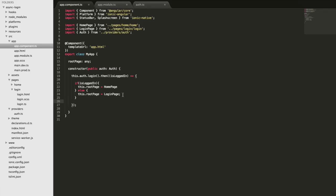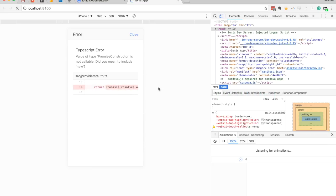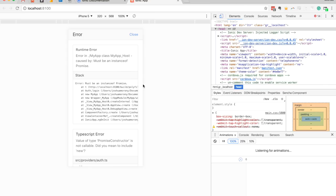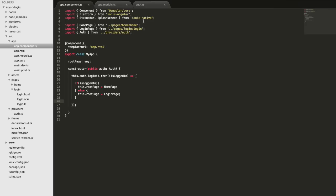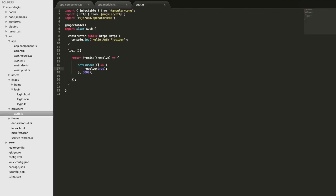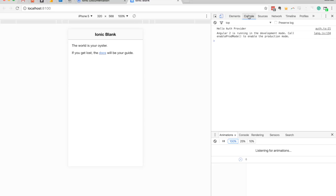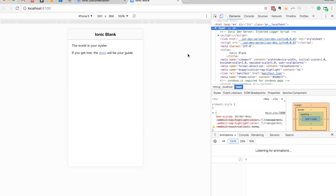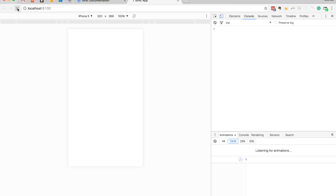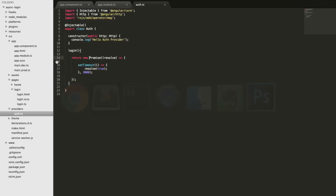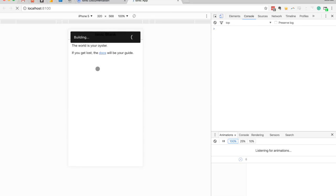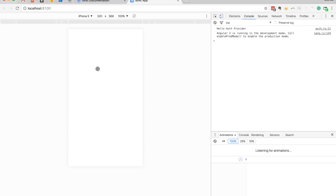After saving and checking the browser, we see an error — in the auth provider, I need to return new Promise. After fixing that and refreshing, we can see it works: the page is blank for a moment, then the home page pops in because we're returning true. If we return false to indicate the user is not logged in, it takes us to the login page instead.